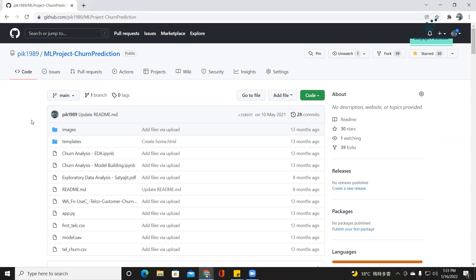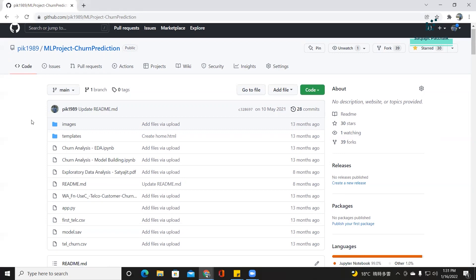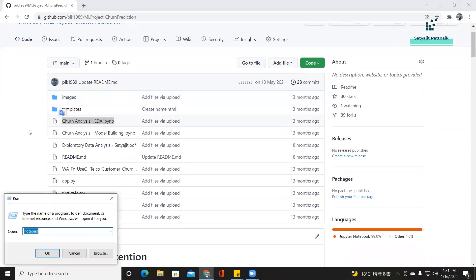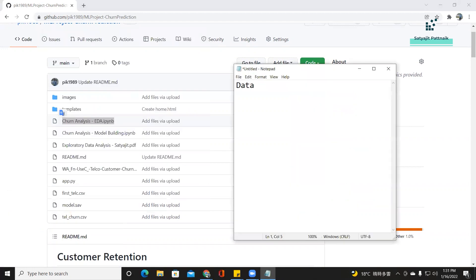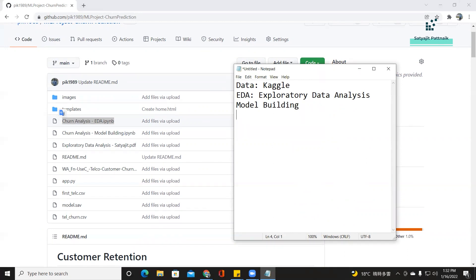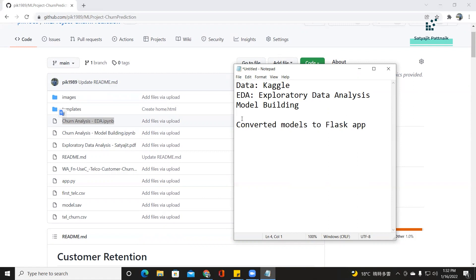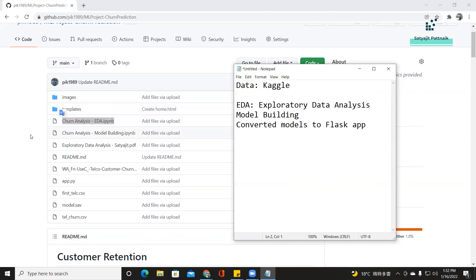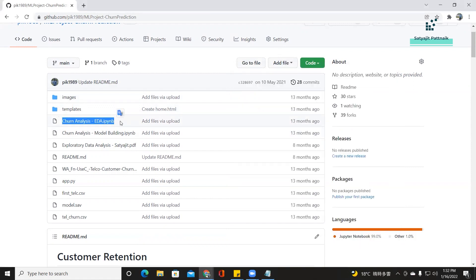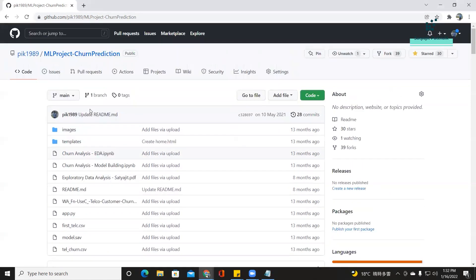The first thing is to upload all your files. You can see I have uploaded everything here. What we did in this project was everything — we had the data which we took from Kaggle, then we did EDA (Exploratory Data Analysis), then we also did the model building part, and after that we converted our models to a Flask application. So this is kind of an end-to-end project. Try to upload all your files in a very structured manner. This is one of my best GitHub repositories that I have ever created.